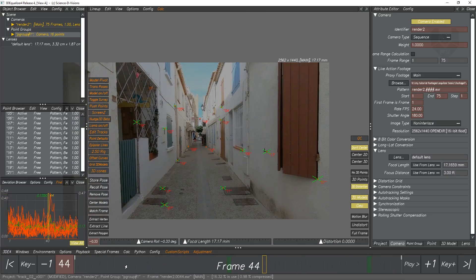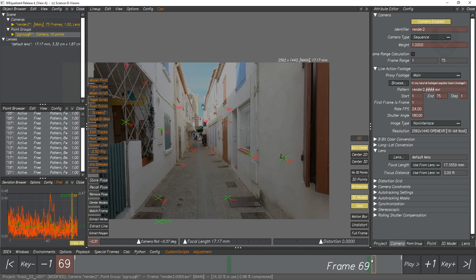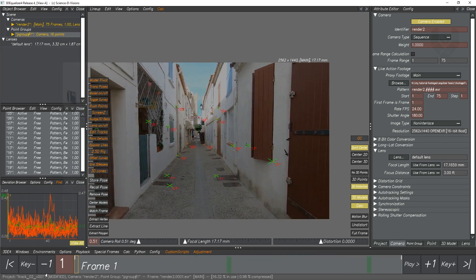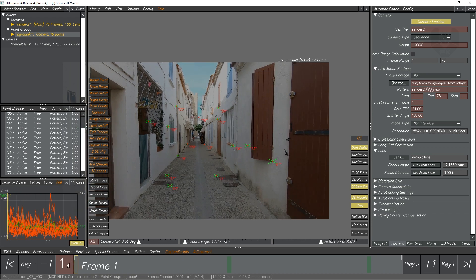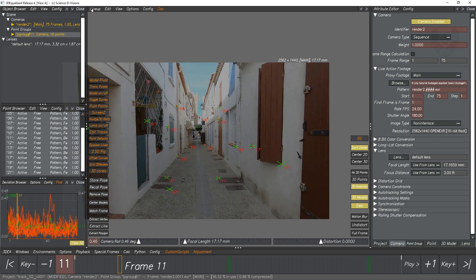We need to export and import the scene into Maya and set up the scene. We need to use JPEG renders for Maya — we cannot use EXR because it is too heavy. So we have to use JPEG, and we also have to use the undistorted footage. I will show you how to render the undistorted footage in Equalizer. In the last video I showed the Overview Controls, Manual Tracking Controls, Lineup Controls, Radio Orientation Controls, and more. Now we have to use Overview Controls for rendering, so go to F1 or Overview Controls.